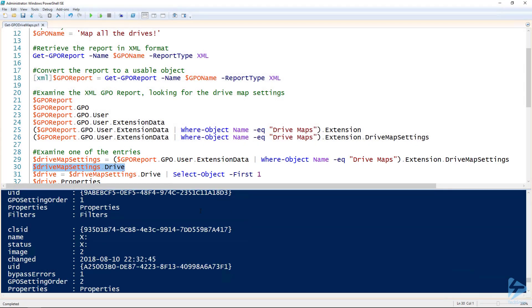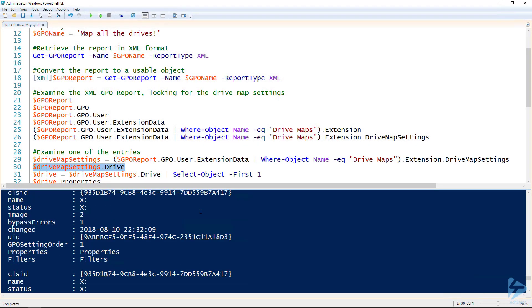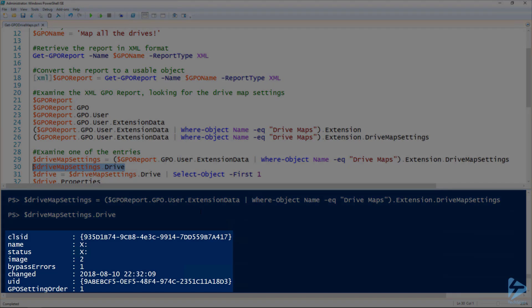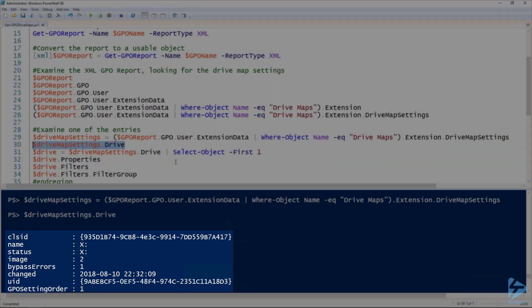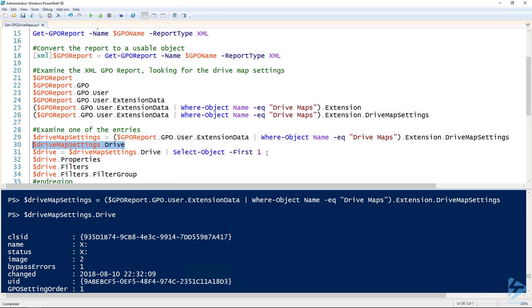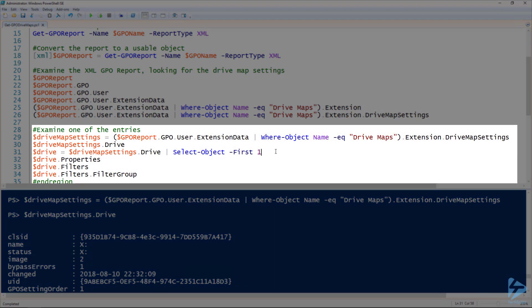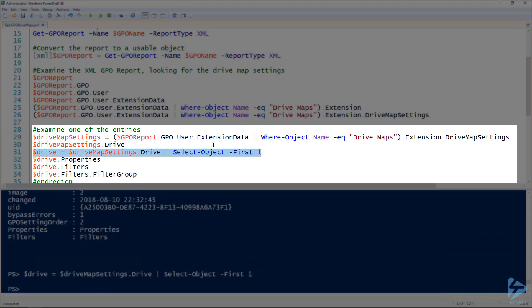Oh there we go. So there's where we got our map drives entries. You see the name is x. That's the name that I gave them because that's the letter that it's going to be using. I'm going to grab just the first drive maps out of there and assign it to the drive variable.